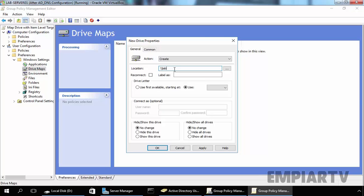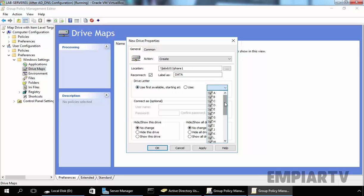In our case, the path will be \labdc01\share1 — the name of our share folder. If you want to reconnect, then select Reconnect. Now let's specify the label — it is Data — and the drive letter, I'll select Use first available starting from Z.